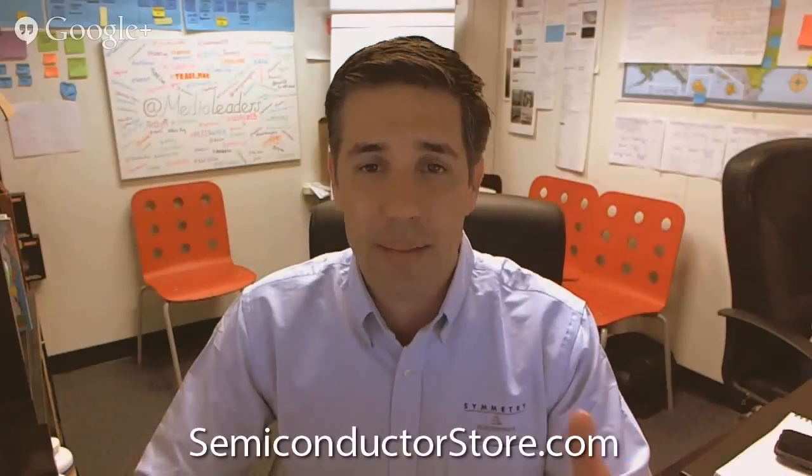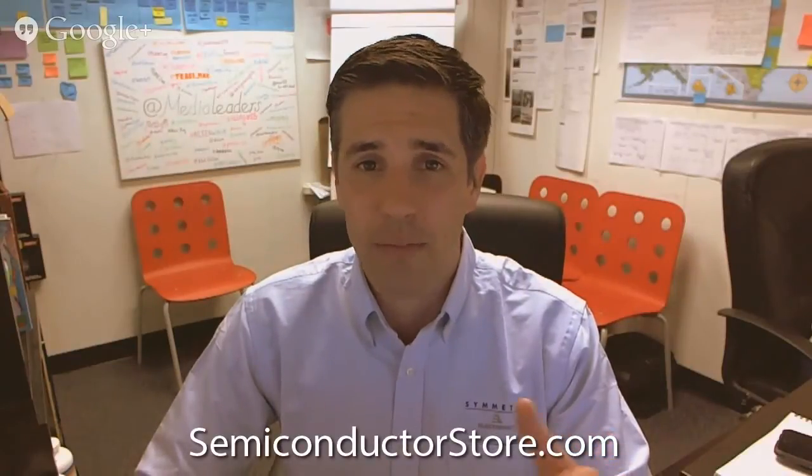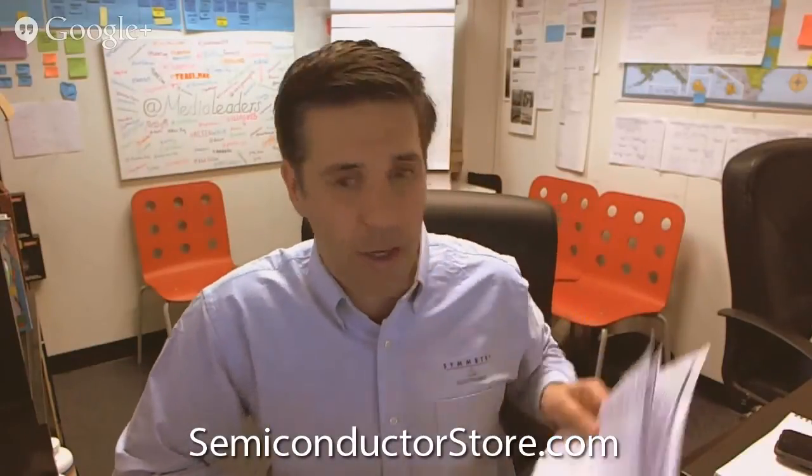Well, we want to thank you for being on the video today. And those of you that are watching this video can learn more about the Silicon Motion SM750 at SemiconductorStore.com, where we have more videos and data sheets so you can learn all about the product.